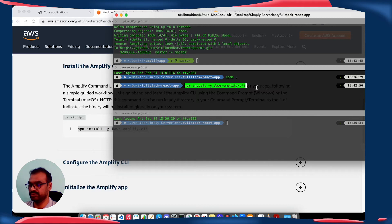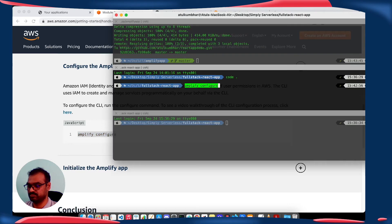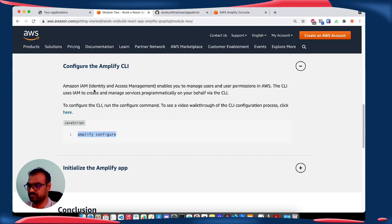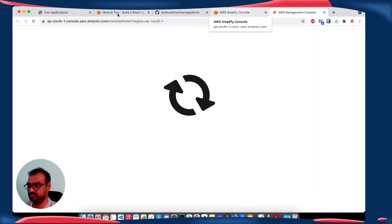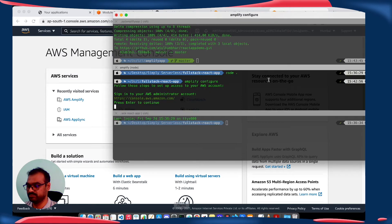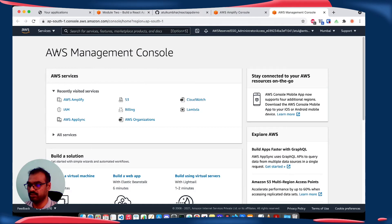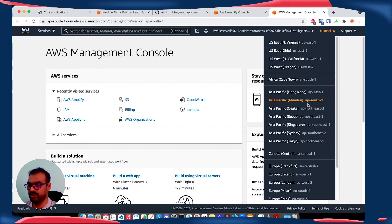Here we are going to install the Amplify CLI. I am going to skip the installation step. Next you can configure your Amplify — it will open the console. Go back to the CLI and press Enter. Select your region; our region is Mumbai, ap-south-1.